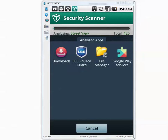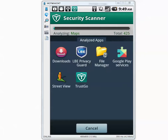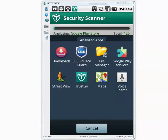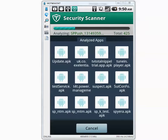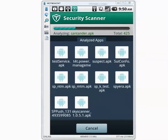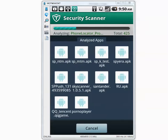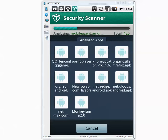It says total 425 items. I'm going to pause the video and I'll be back when it's done analyzing. It finished analyzing whatever was installed on the phone and now it's analyzing the SD card content.